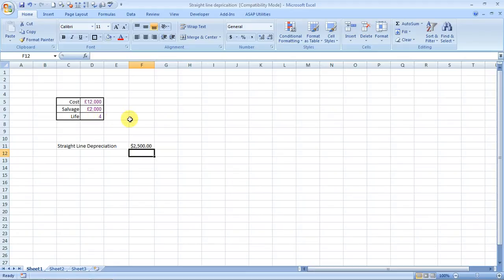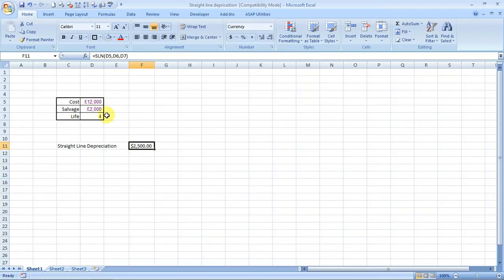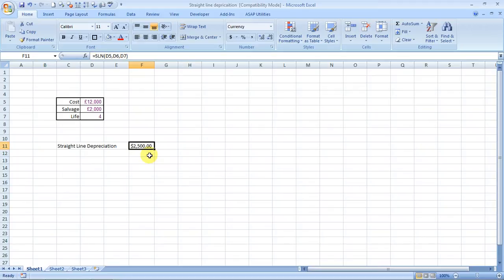Because the difference between twelve thousand and two thousand is ten thousand, and the multiplication product of four into twenty five hundred would be again ten thousand. So that means it is a straight line depreciation of twenty five hundred dollars or pounds per year.